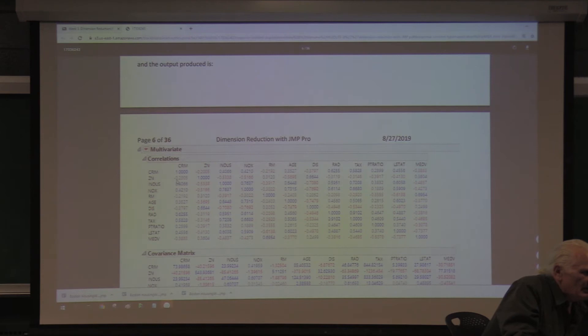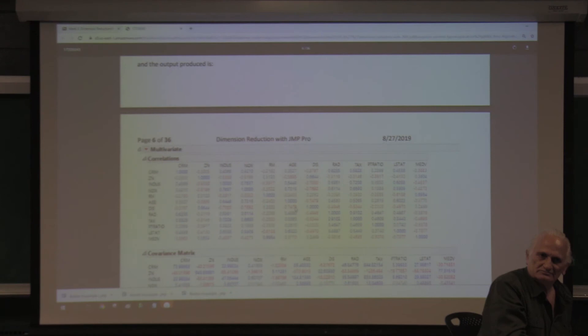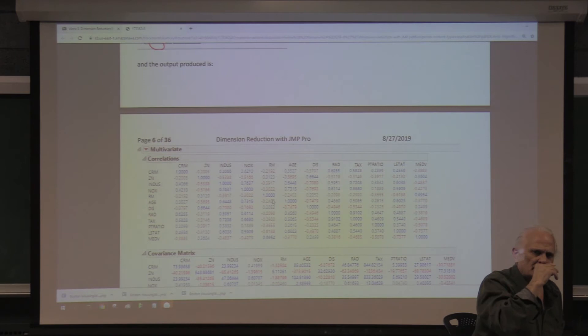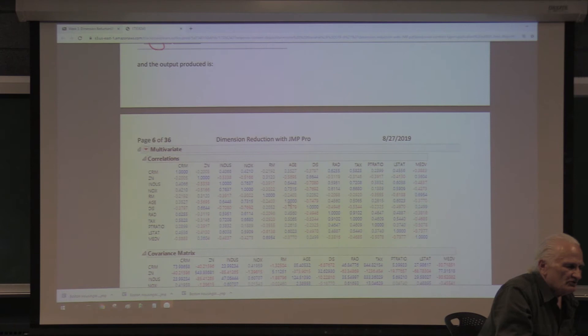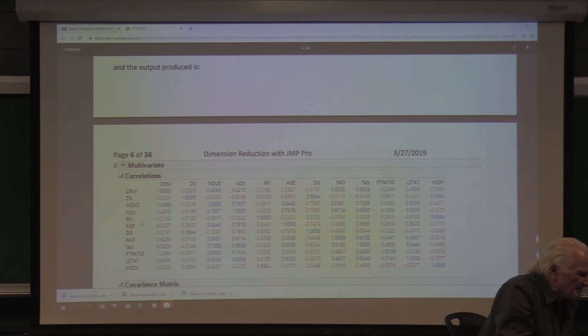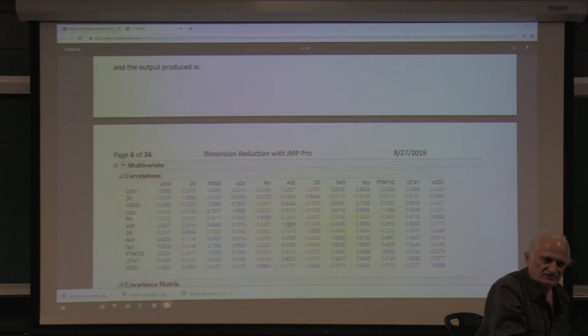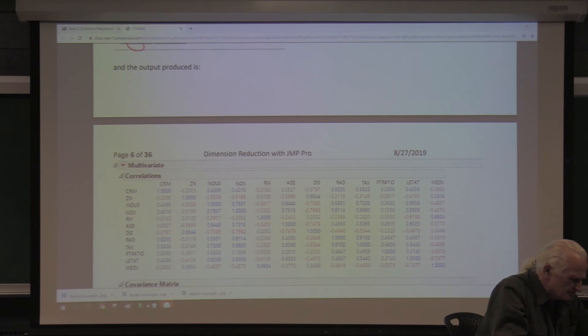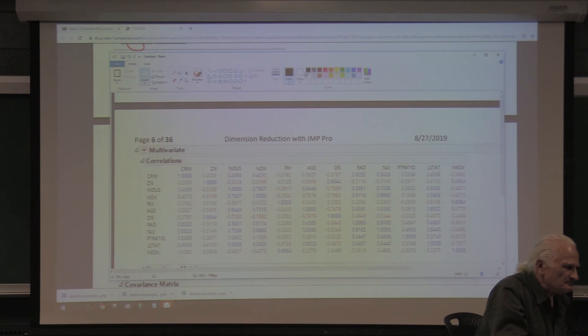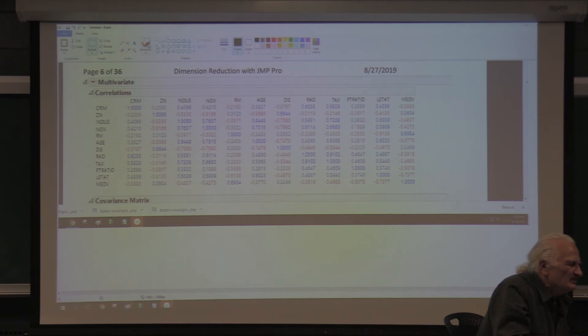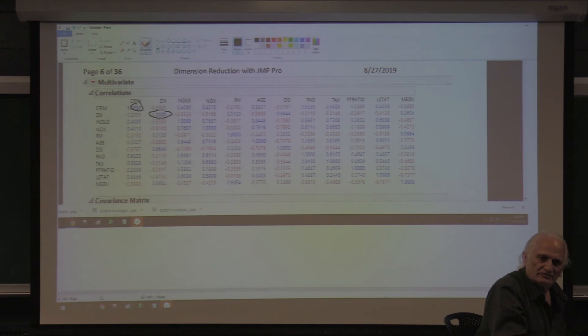You see how some numbers have different colors — this can also be called a heat map. Negatives are in red and positives approach blue as they get closer to 1. The intersection of H with H is 1 — that's obvious, a variable perfectly correlates with itself. Crime with crime is 1, zone with zone is 1. The intersection of a variable with itself is always 1.